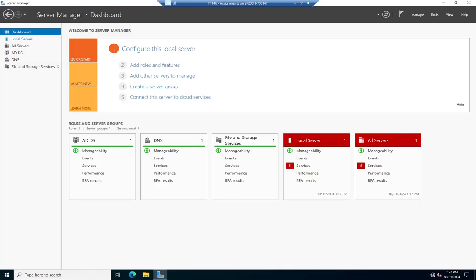Let's talk about adding roles and features using Server Manager. This is our dashboard screen where we can view our dashboard. On it we've got some basic configurations: configure this local server, add roles and features, create a server group, connect to cloud services. Down here we have our roles and server groups. We have three roles here: AD DS, DNS, and File and Storage Services.